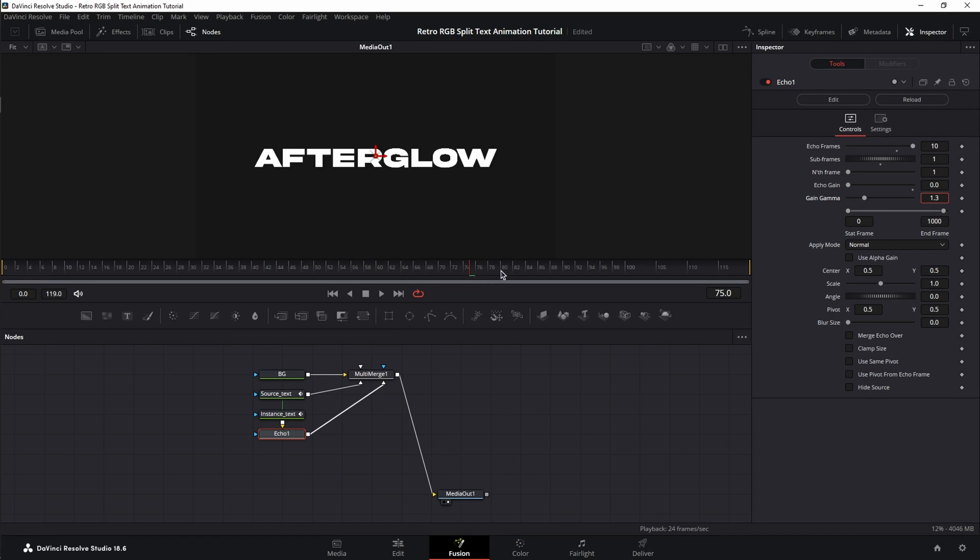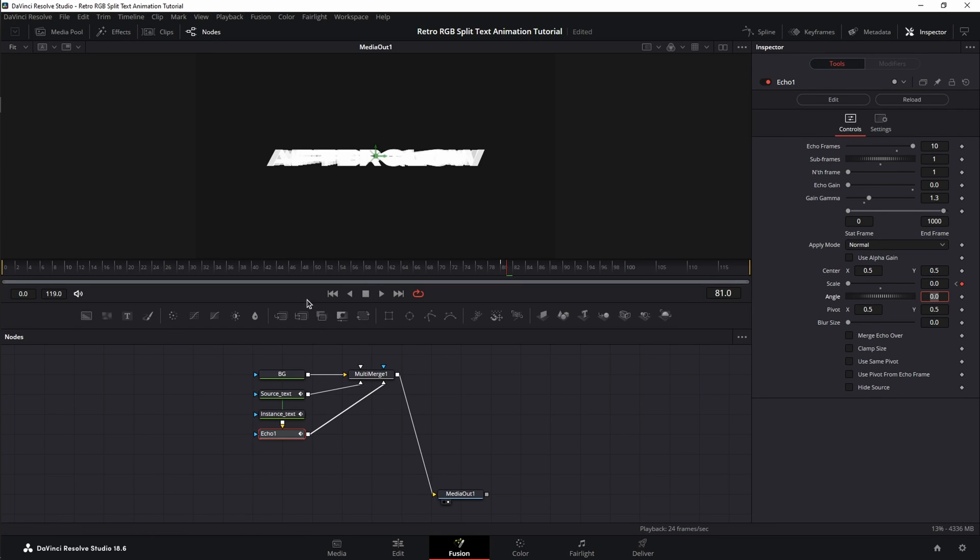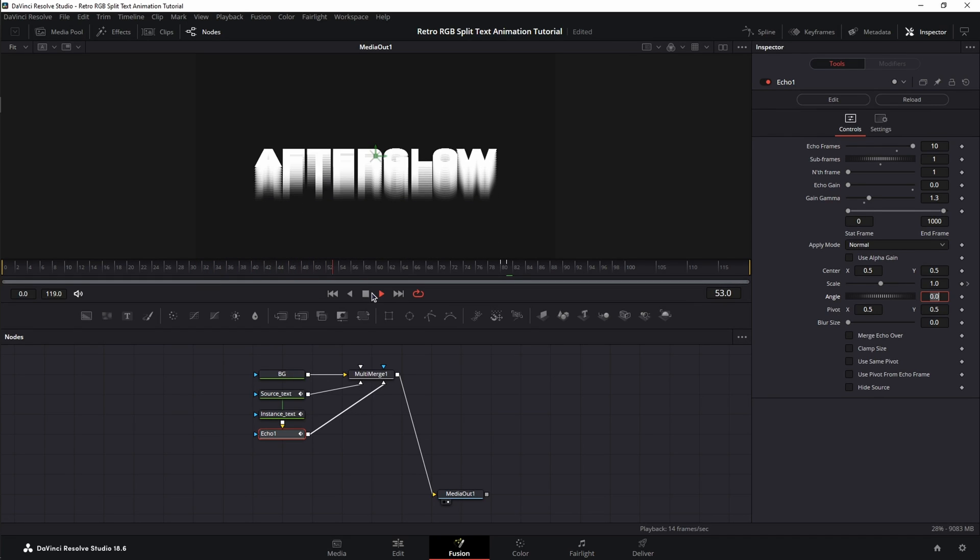Next, we're going to move the playhead at frame 80 again and set a keyframe for scale at value 1. And again, 1 frame over to frame 81, and set the scale to 0. You can already see we have an effect. And if we play this back, you can see the other part of the effect.